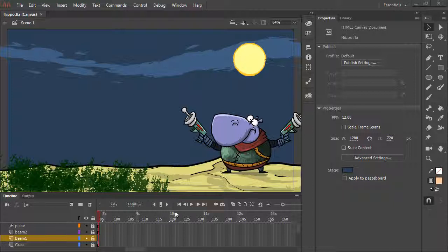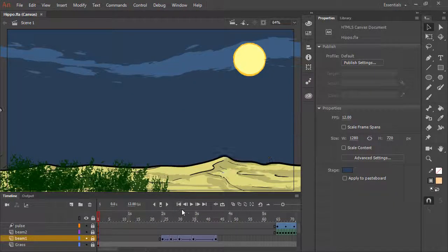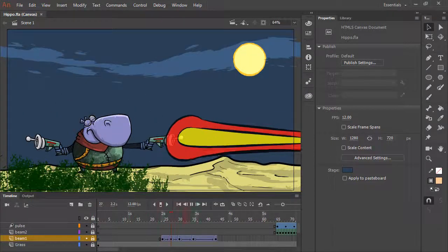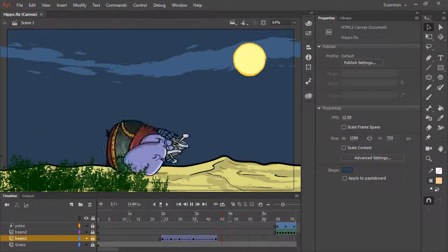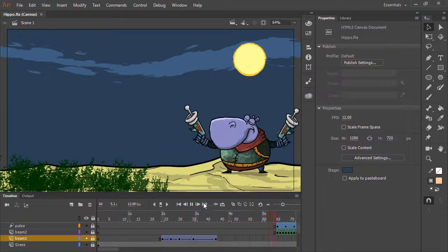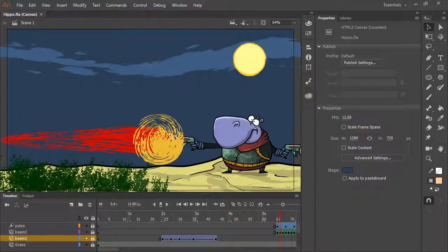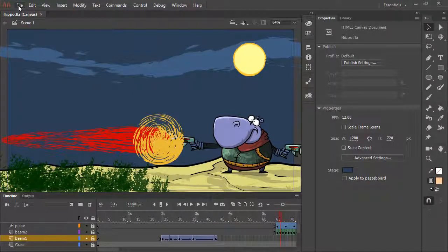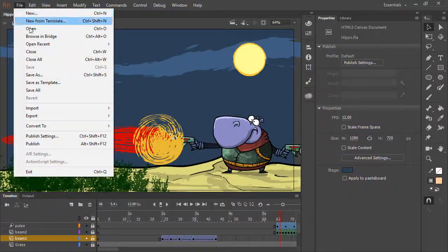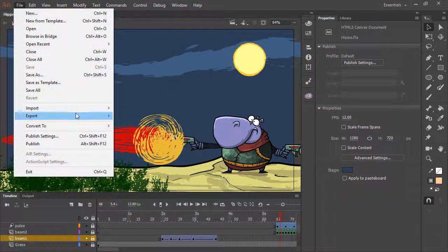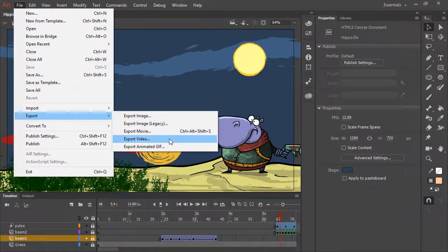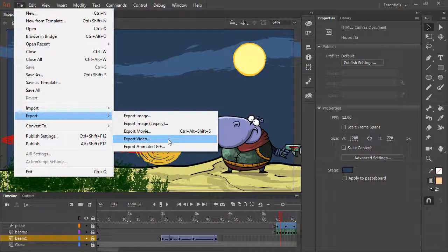Here we have this animation of a hippo who bounces around with a couple of blasters, and what we want to do is export this initially as video. To do that, we can choose File, Export, and Export Video.